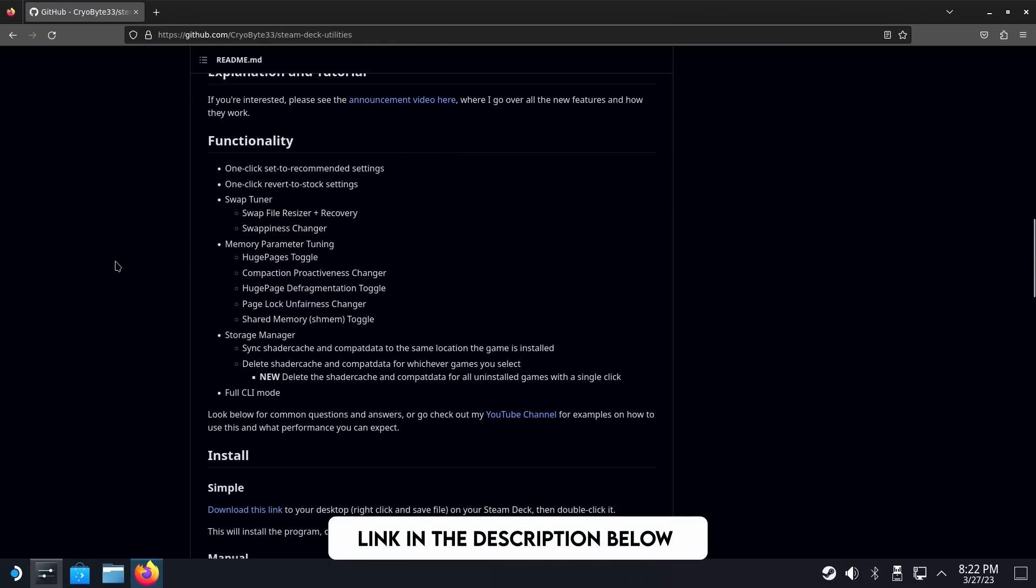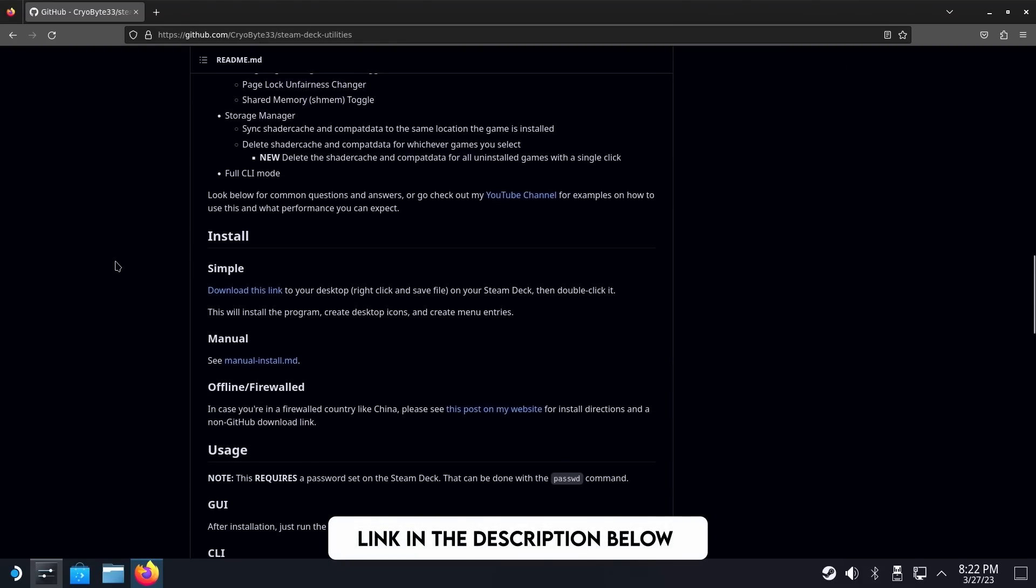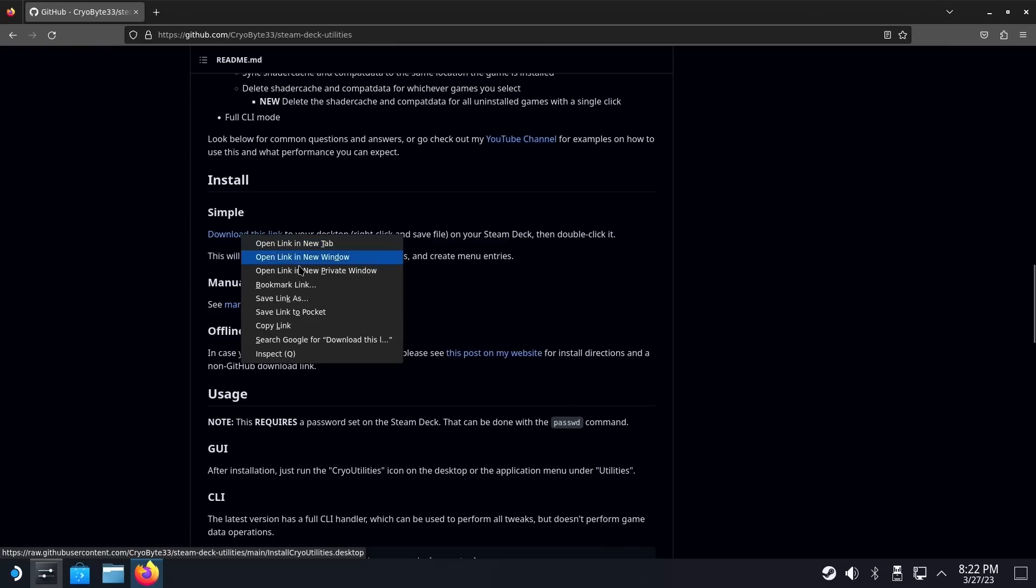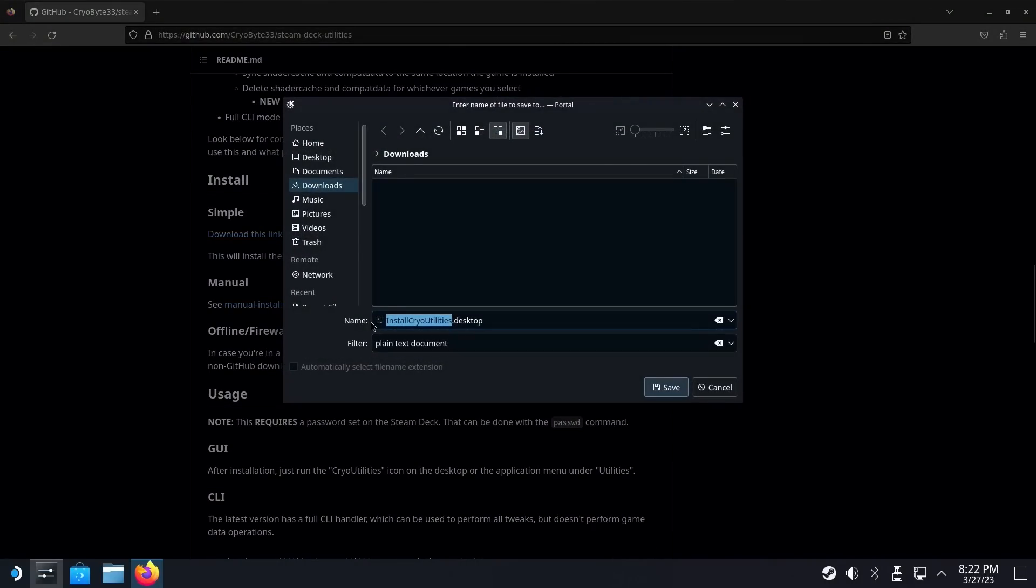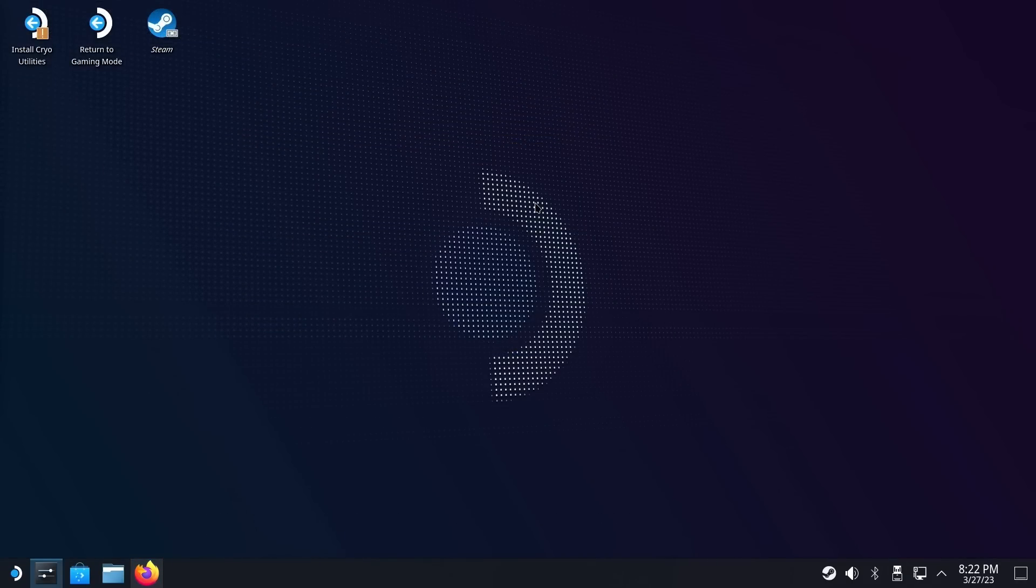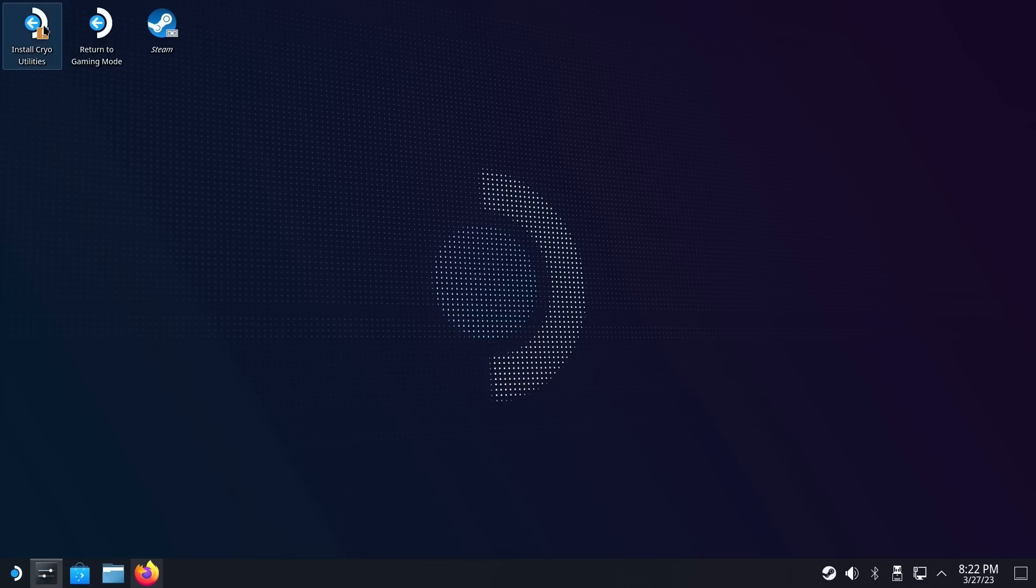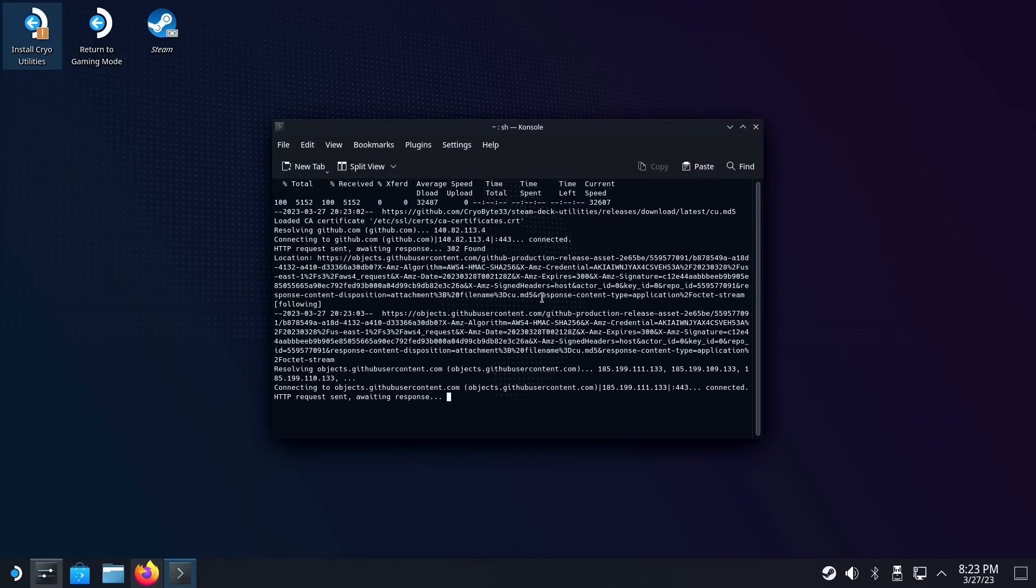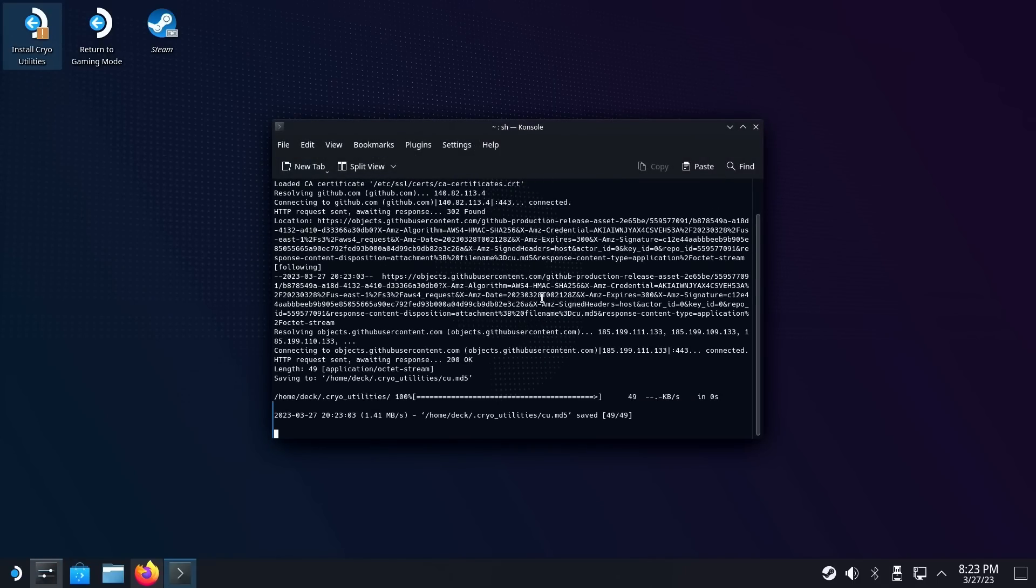Then go into GitHub where you can download Cryo Utilities 2.0. On its GitHub page, CryoBuy33 talks a little bit more in depth in terms of what exactly is happening in this application, but you can skip all that and go straight to the Install button. From there, just right-click, download this link, and save onto the desktop. When you minimize the Firefox browser, the next thing that you'll do is look and see where your install Cryo Utilities application is at. Just find that, double-click it, and from there, a little window will pop up. Just hit Continue, and then from there, the application will start running.